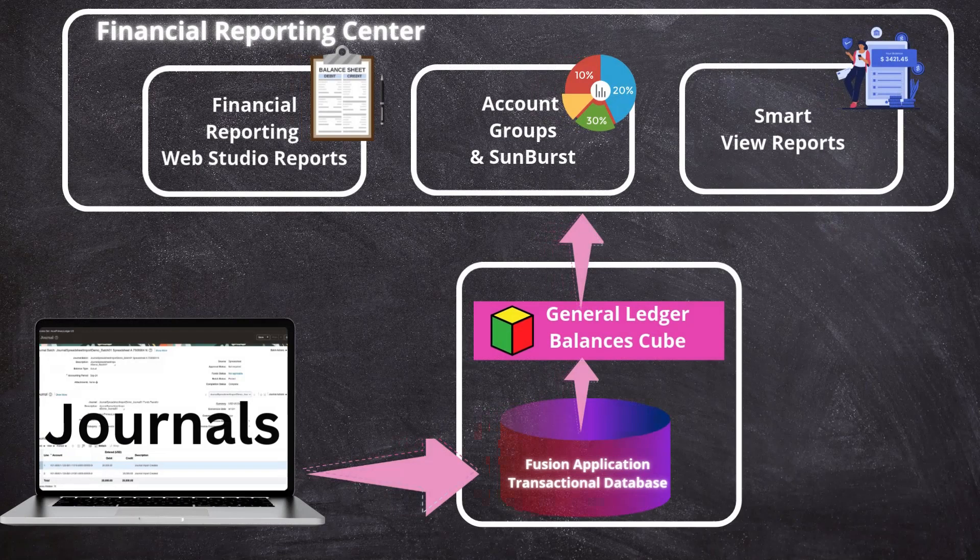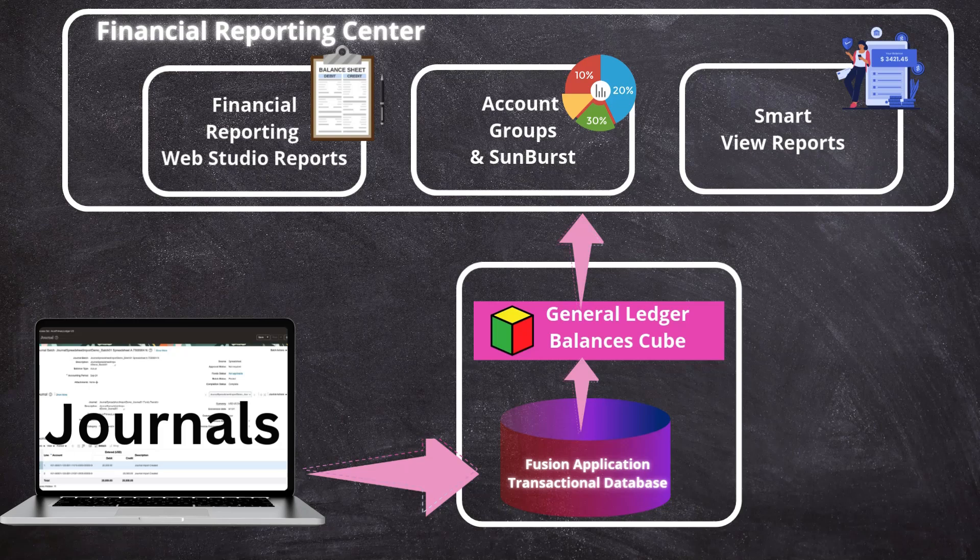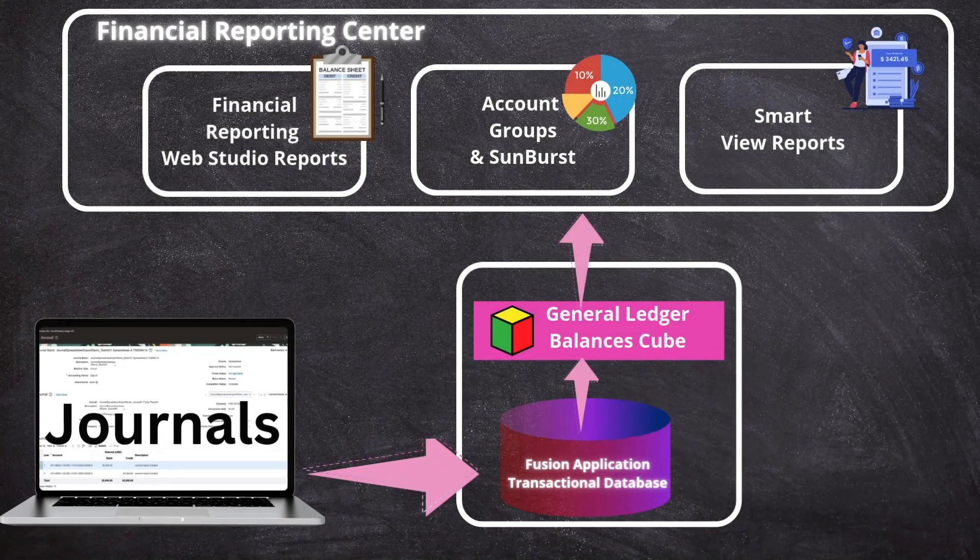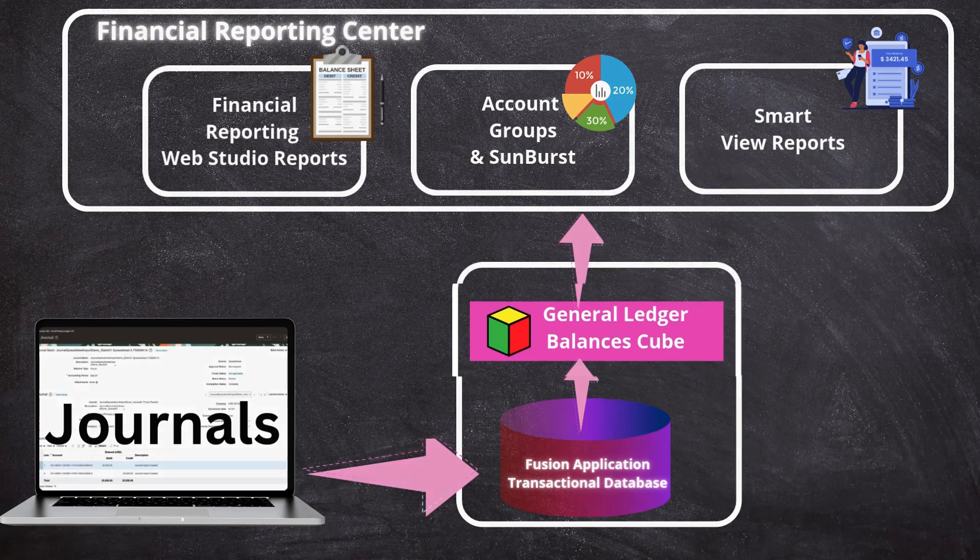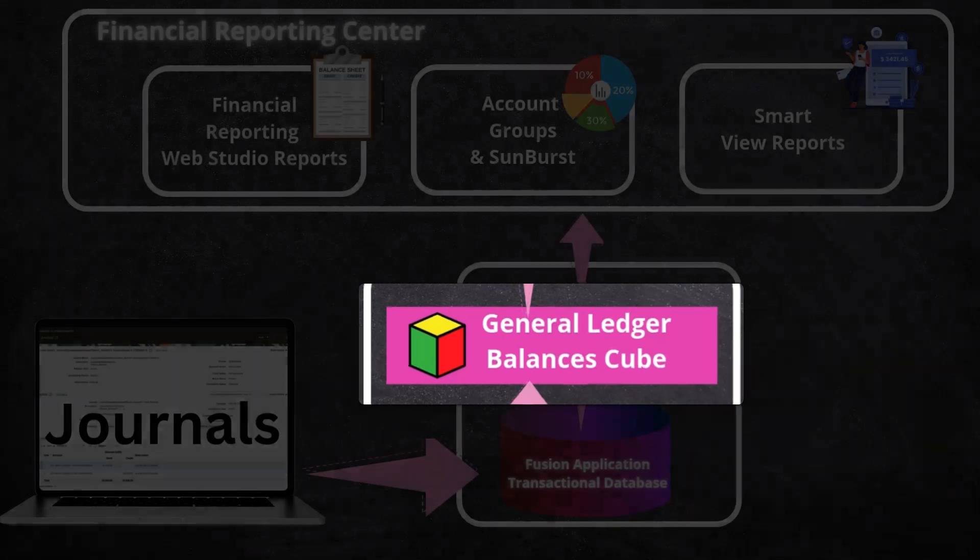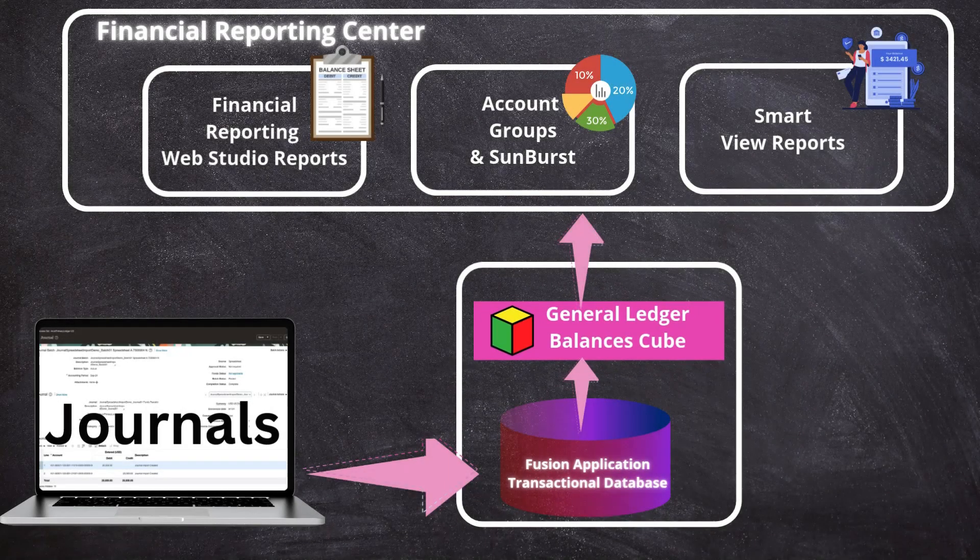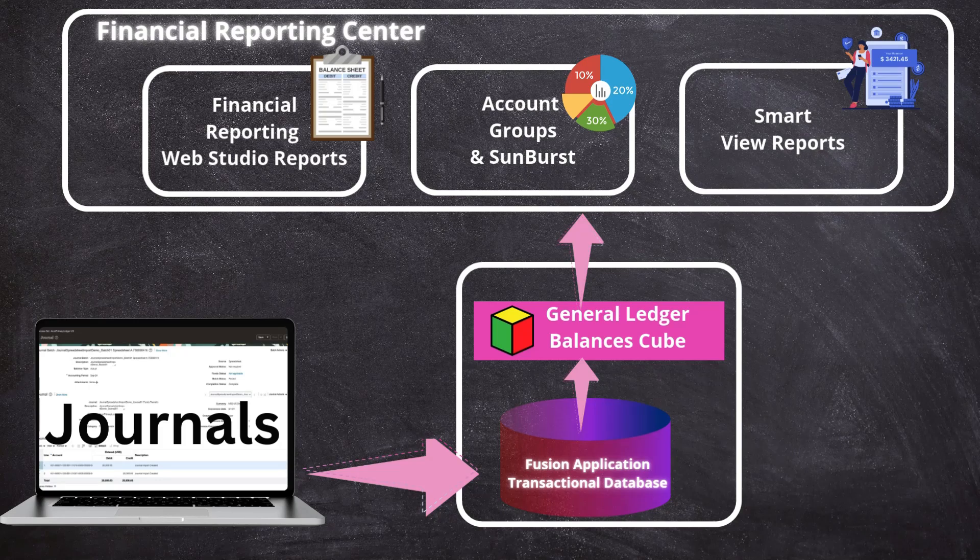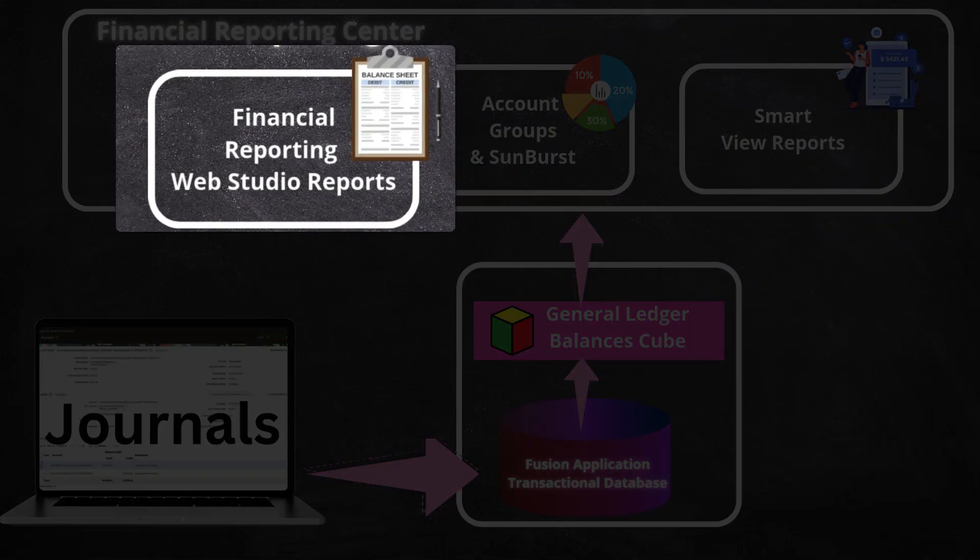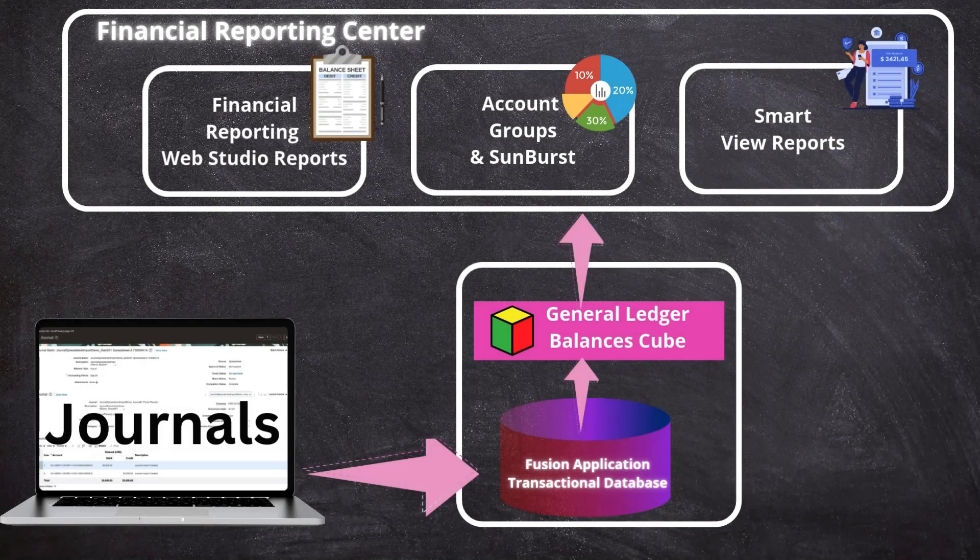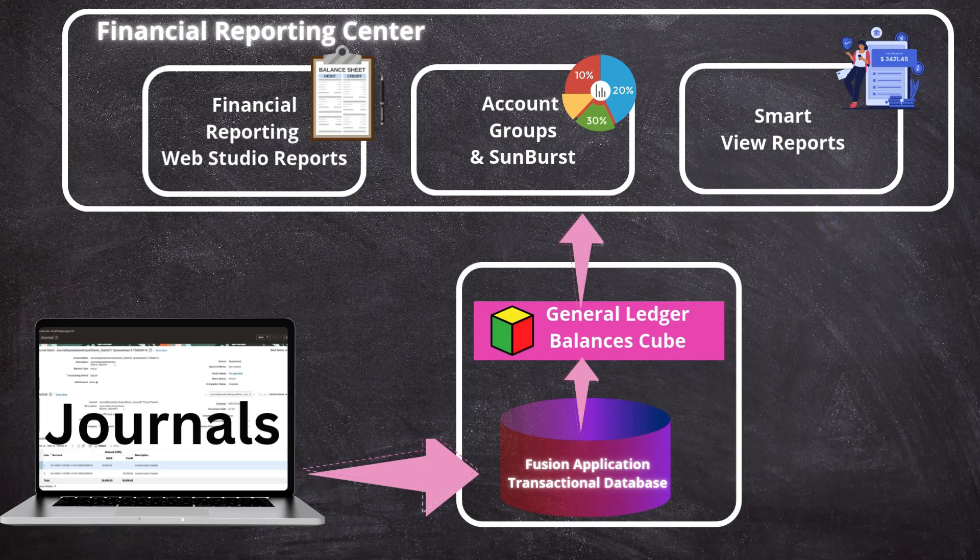Now, let's talk about Financial Reporting Center, your go-to tool for financial insights in Oracle Fusion. When you create journals, data gets stored in Oracle Fusion Transactional Database. When journals are posted, the data is instantly integrated into the Oracle Essbase General Ledger Balances Cube in real-time. The main purpose of the Oracle Essbase Balances Cube is to consolidate GL balances from multiple sources. Three key tools connect to this cube for real-time reporting and analysis.